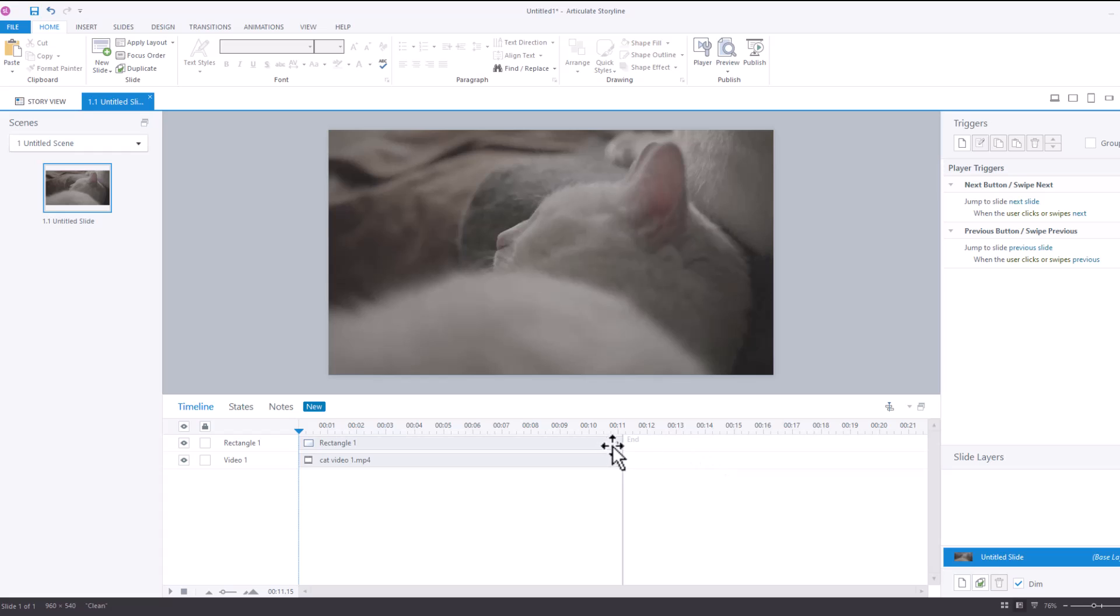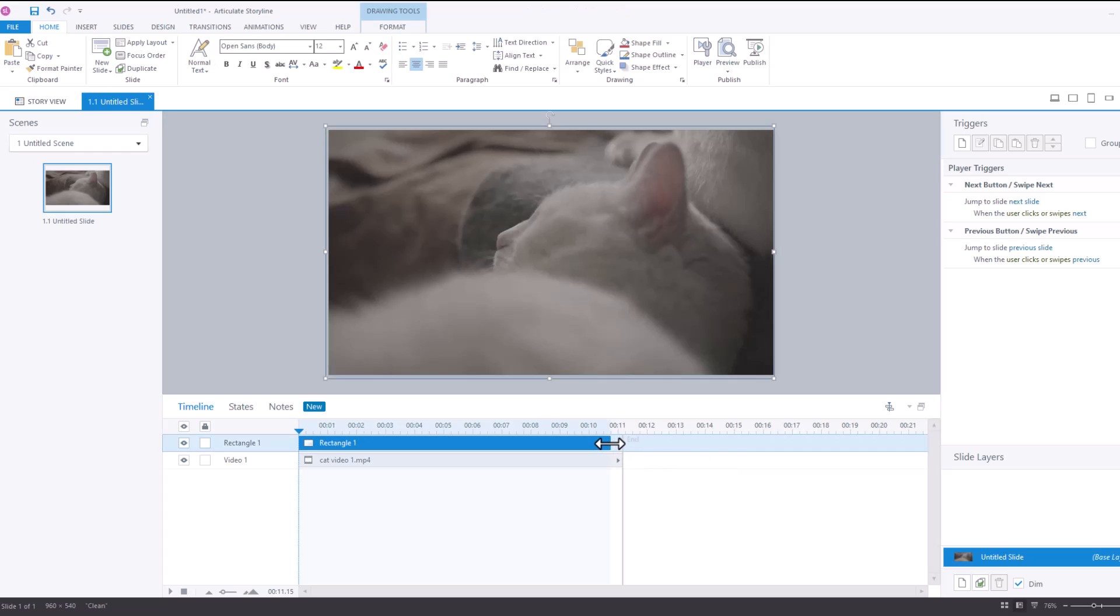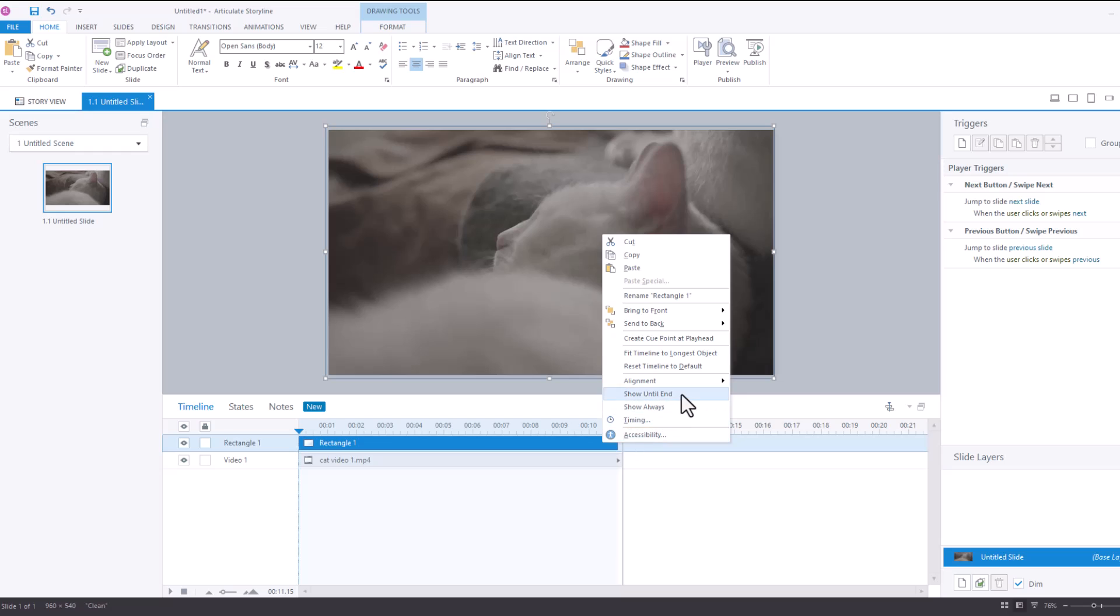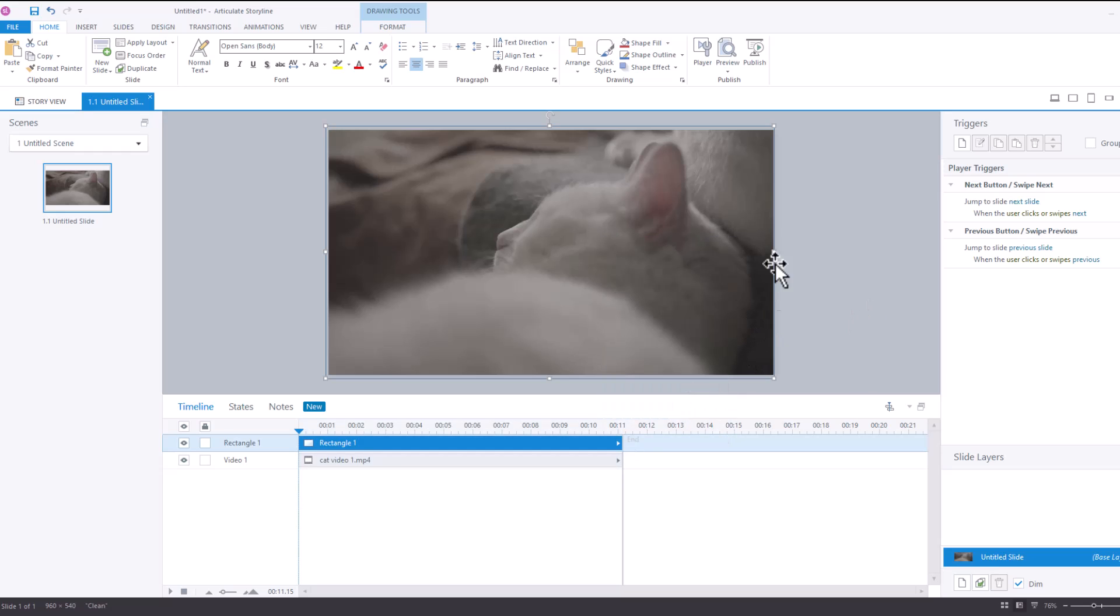You can also, if you want, if you want the blocker to go away you can set it to be a little bit shorter than the end of your video. But for the purposes of this I'll just show it until the end.